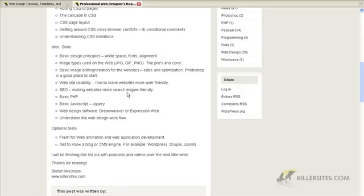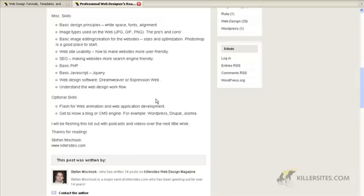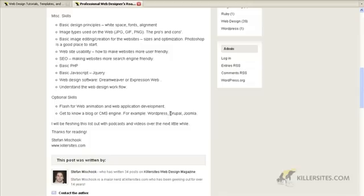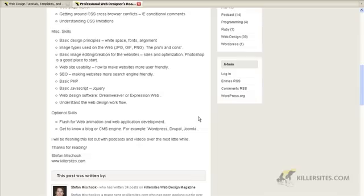You should understand blogging and how to implement blogs, how to install WordPress, for instance, and how to modify WordPress and make it part of the site. Whether it be WordPress or it could be another CMS engine like Drupal or Joomla, these are all common these days,